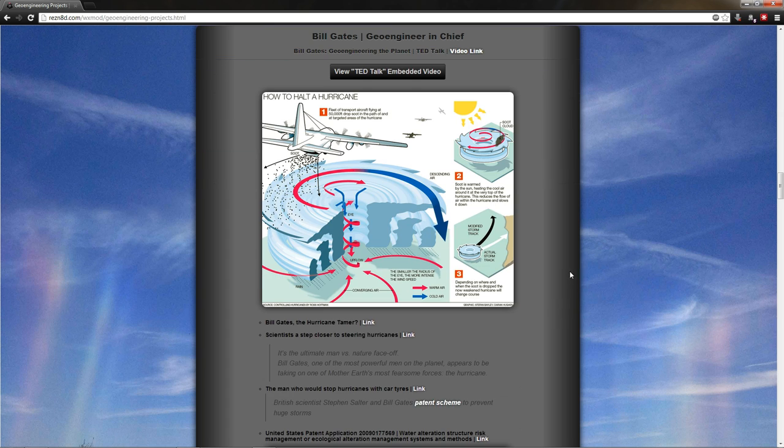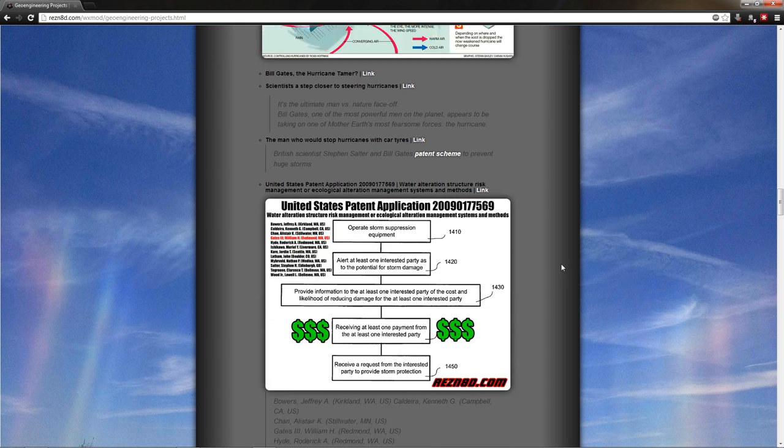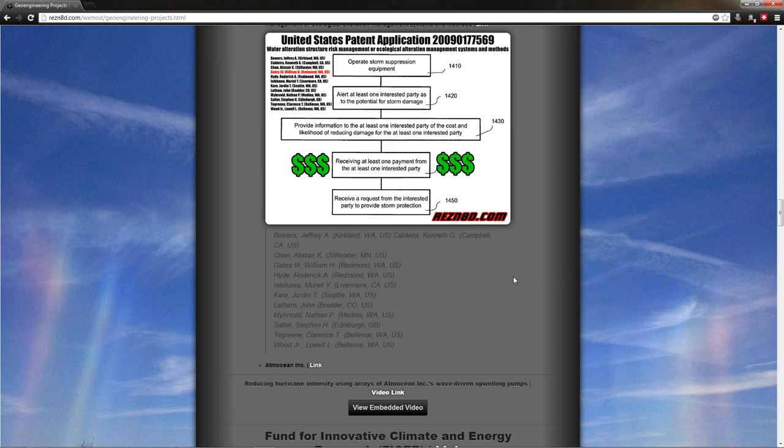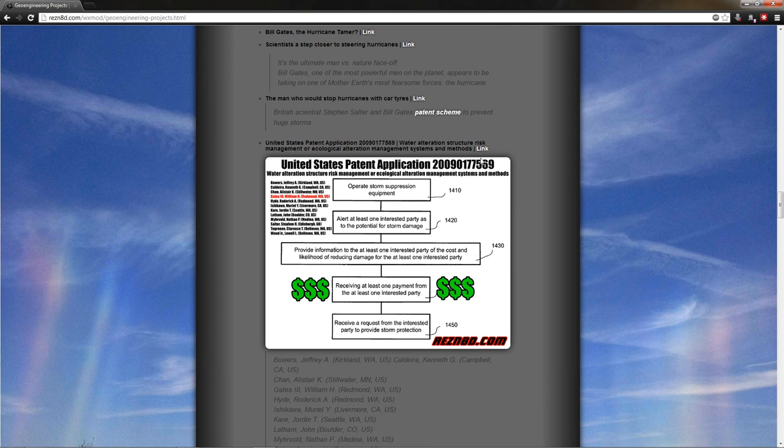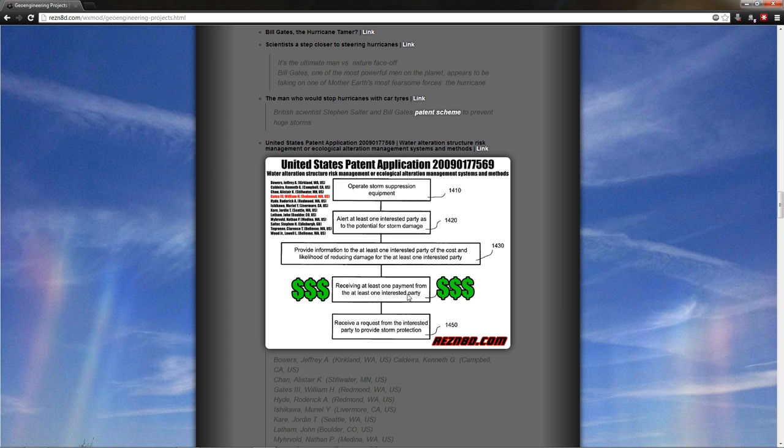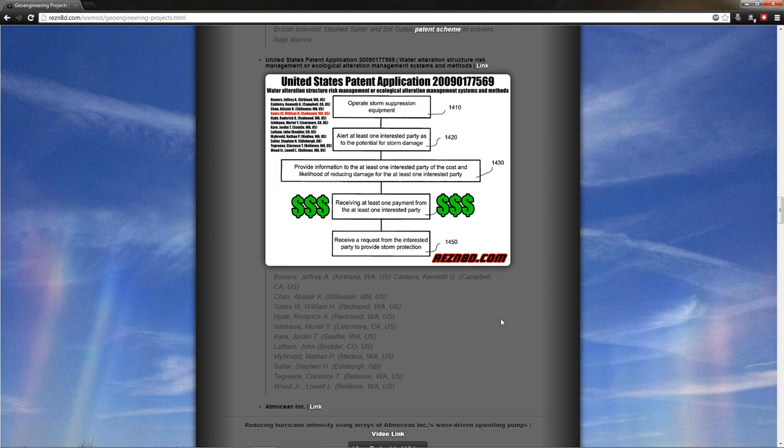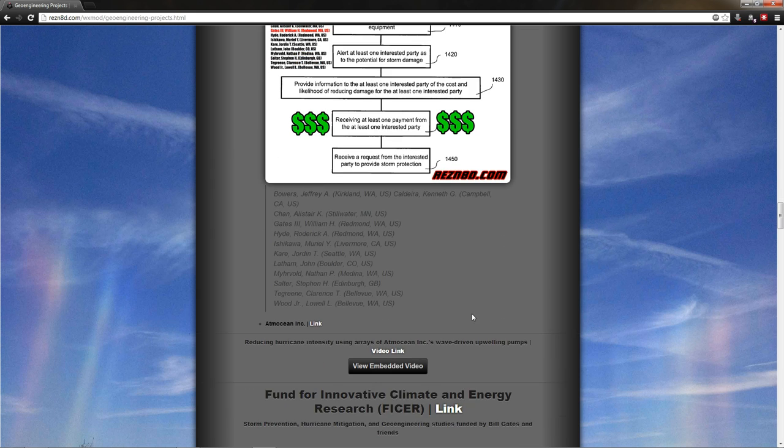On to Mr. Bill Gates. Mr. Bill Gates is interested in modifying hurricanes. Some of his partners, Ken Caldera, Mr. John Latham from the silver lining project, Mr. Steven Salter from the silver lining project, and a couple other guys have came up with a system to protect you from hurricanes. Operate storm suppression equipment. Tell somebody that a storm is coming. Tell them how much it's going to cost them if they don't get protection. Receive payment for protection. Receive a formal request and get their storm protection. Pretty crazy times, guys.